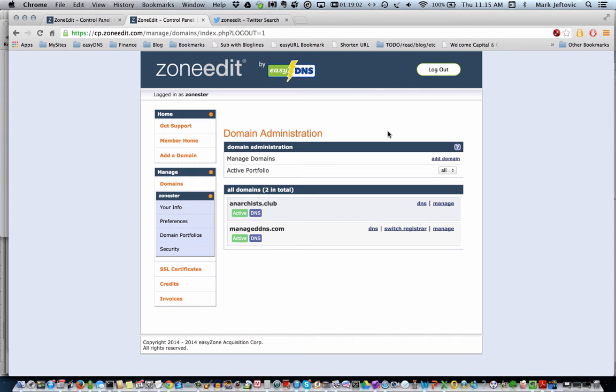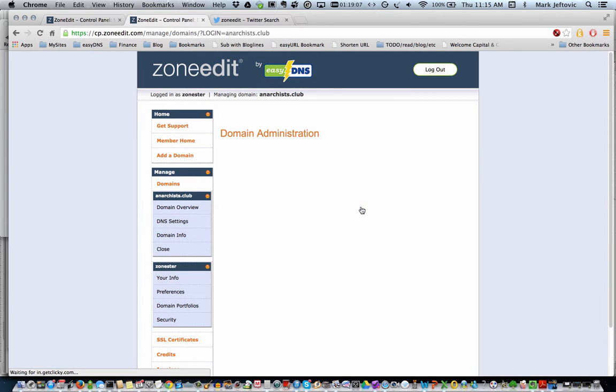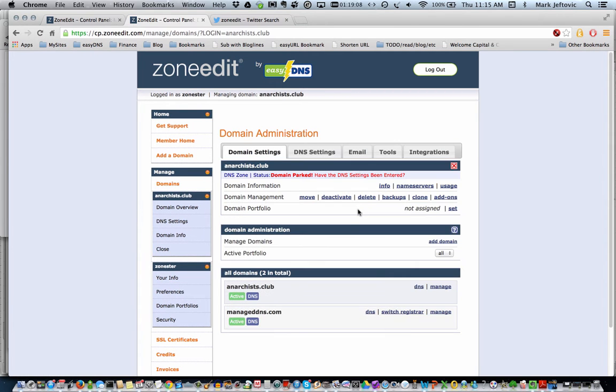Once again, we're logged into the main member home. You see your domain list, you just want to click on the domain to open it up.